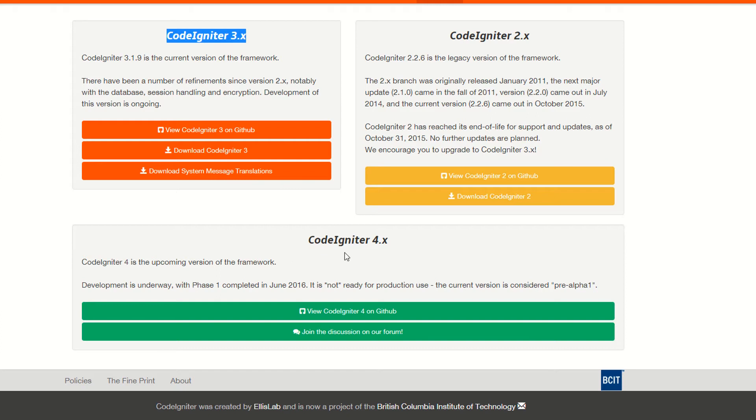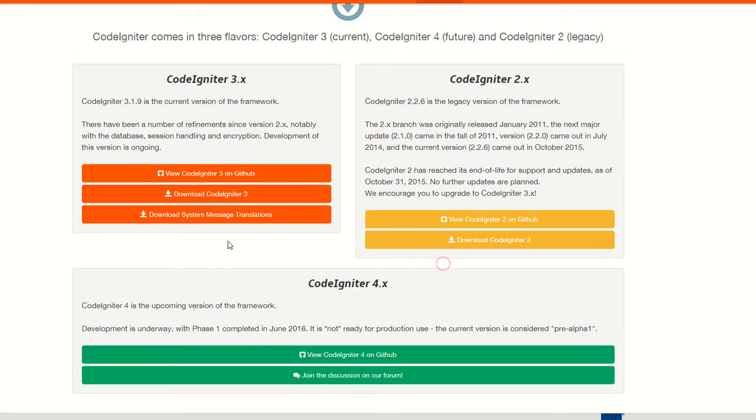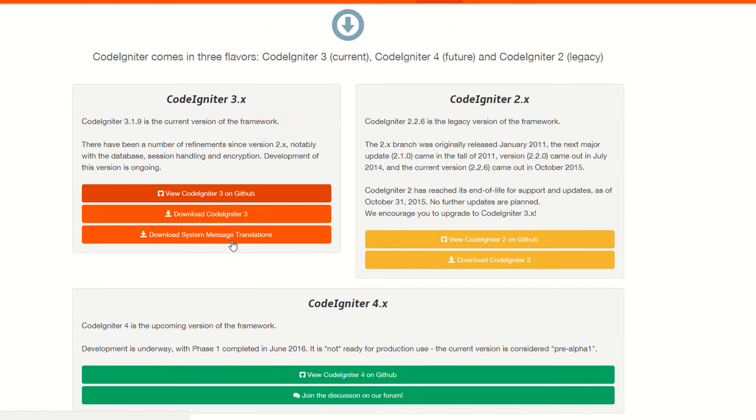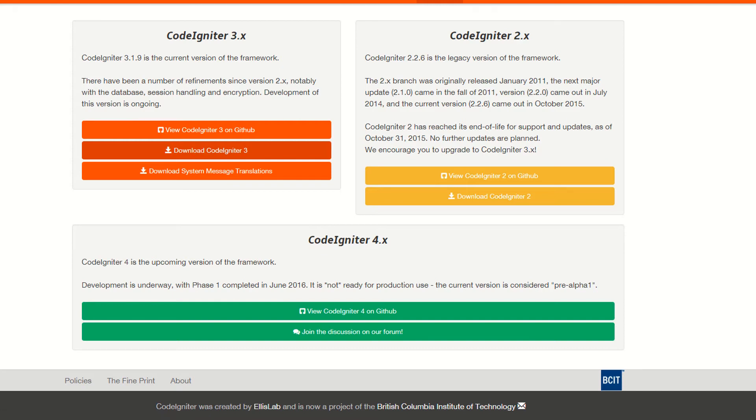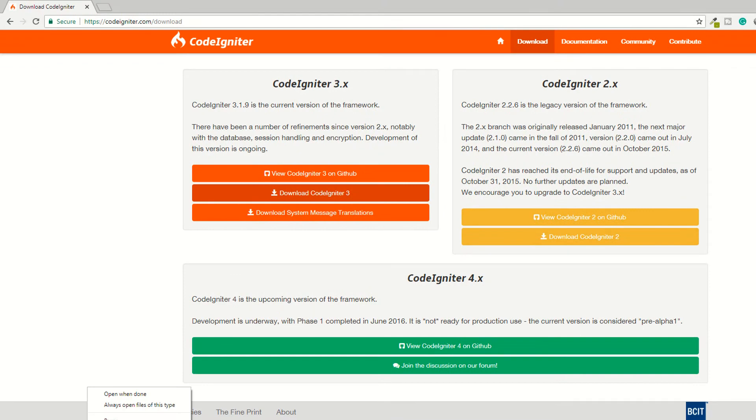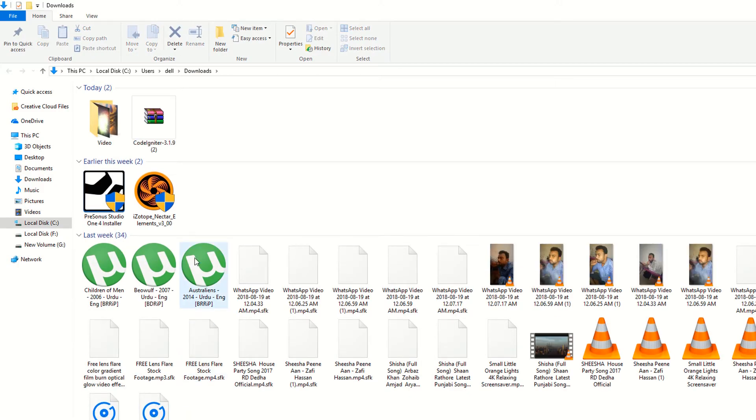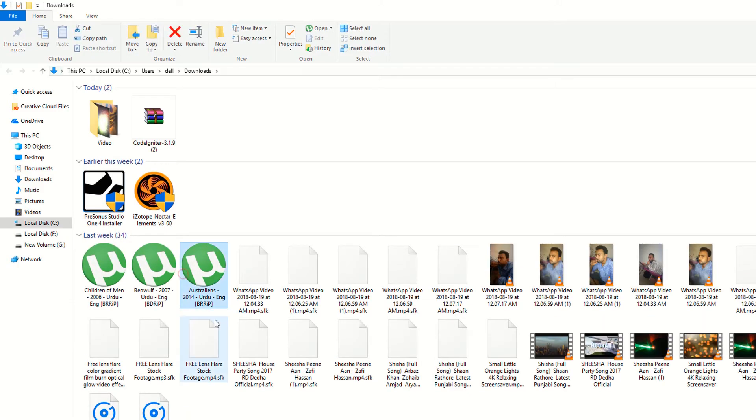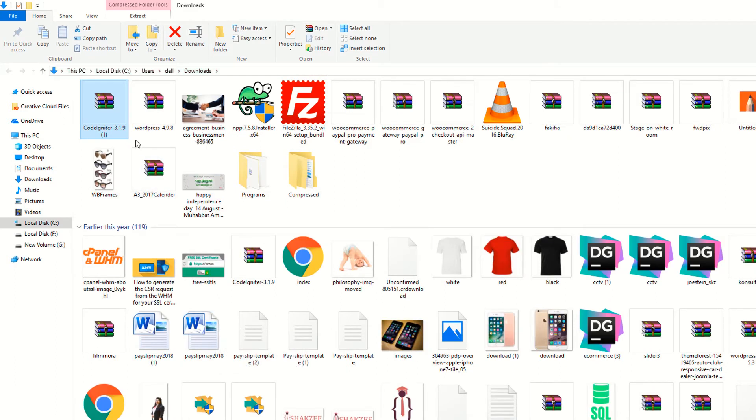And the upcoming version is CodeIgniter 4.x. Make sure this is the development version, it's not for production. The current version is considered 3.1. Hit the download CodeIgniter button, and as you can see I am downloading 3.1.9. Go to your folder, CodeIgniter, here you can see 3.1.9. I have already downloaded it.